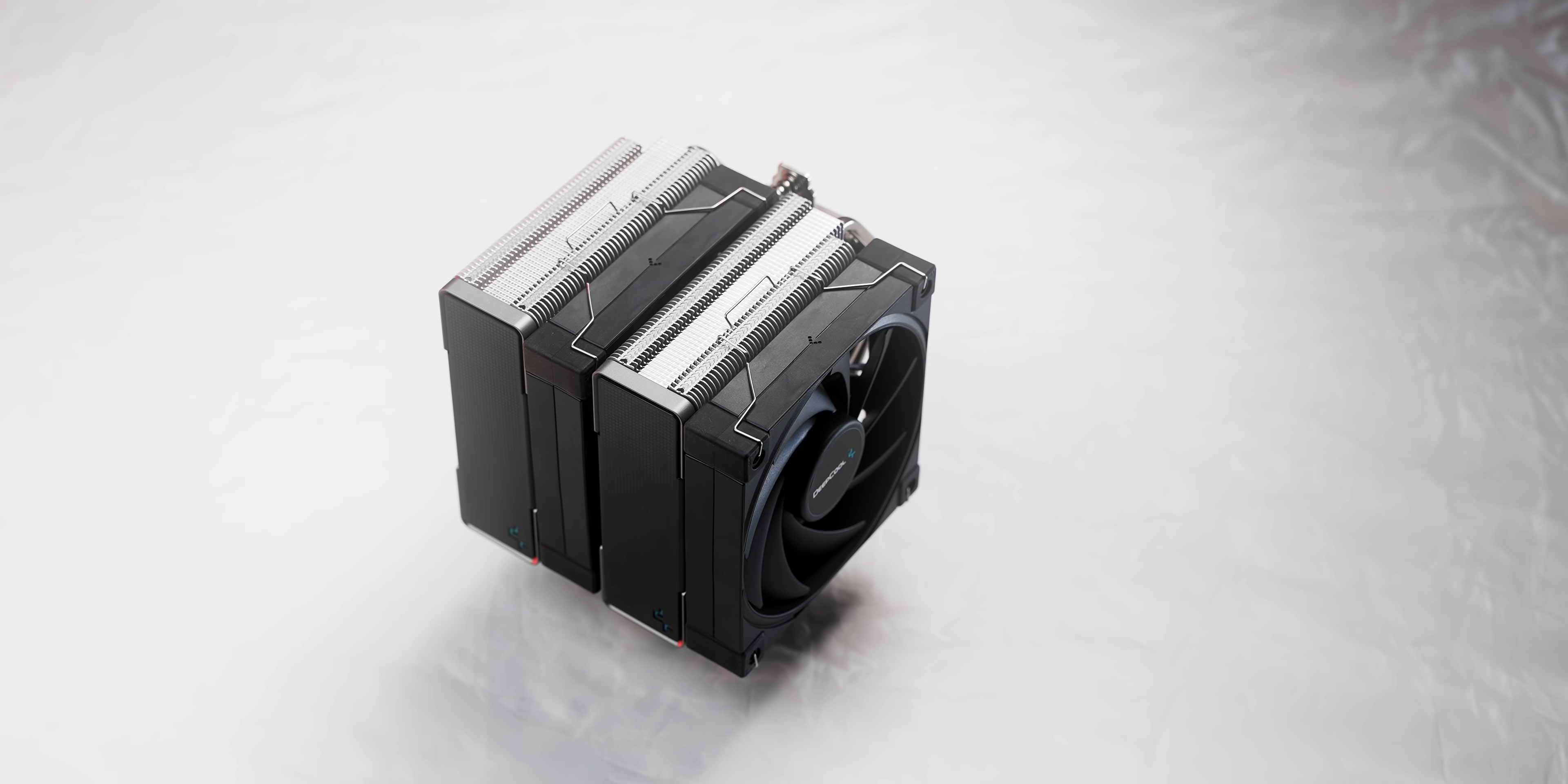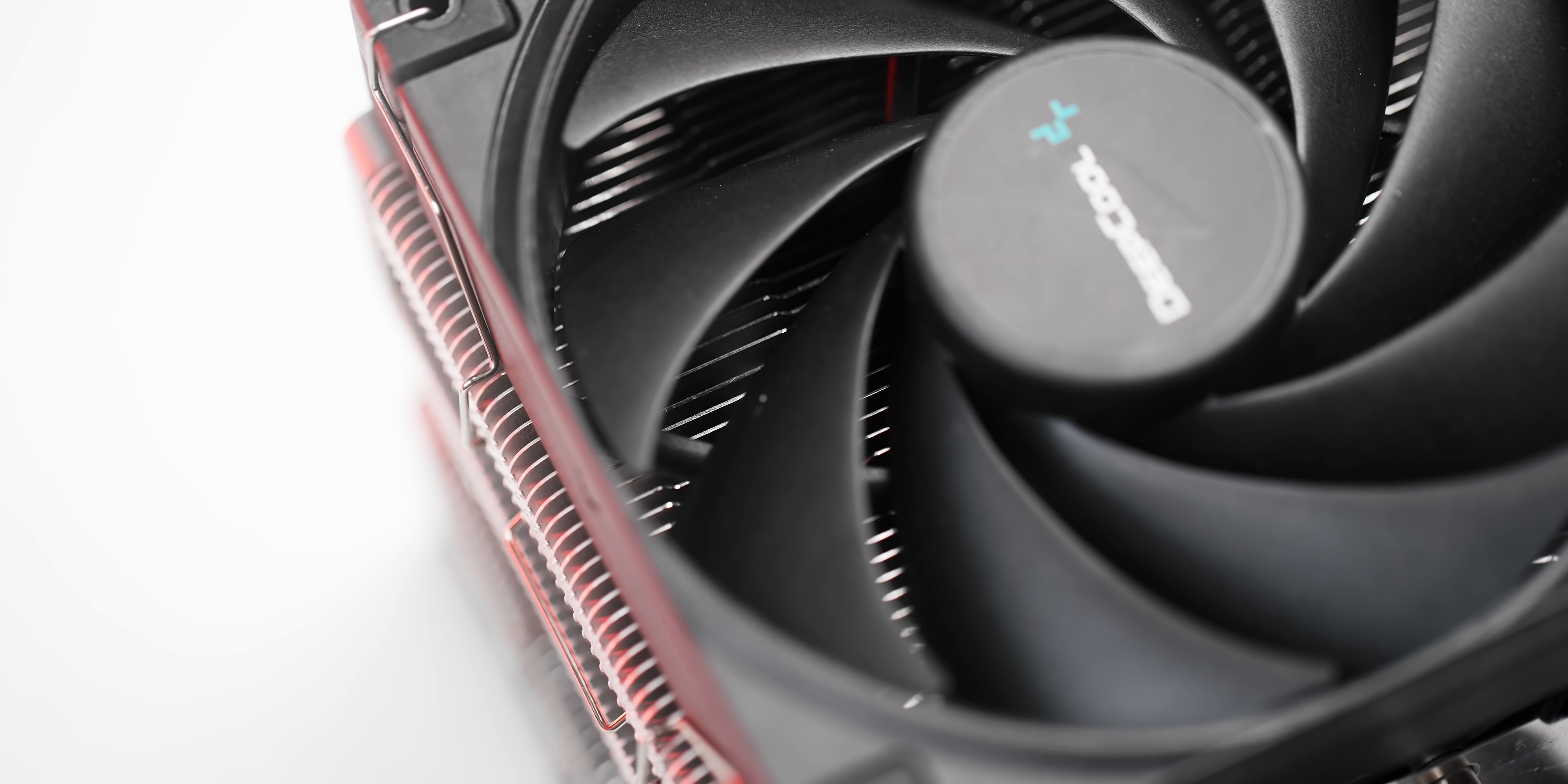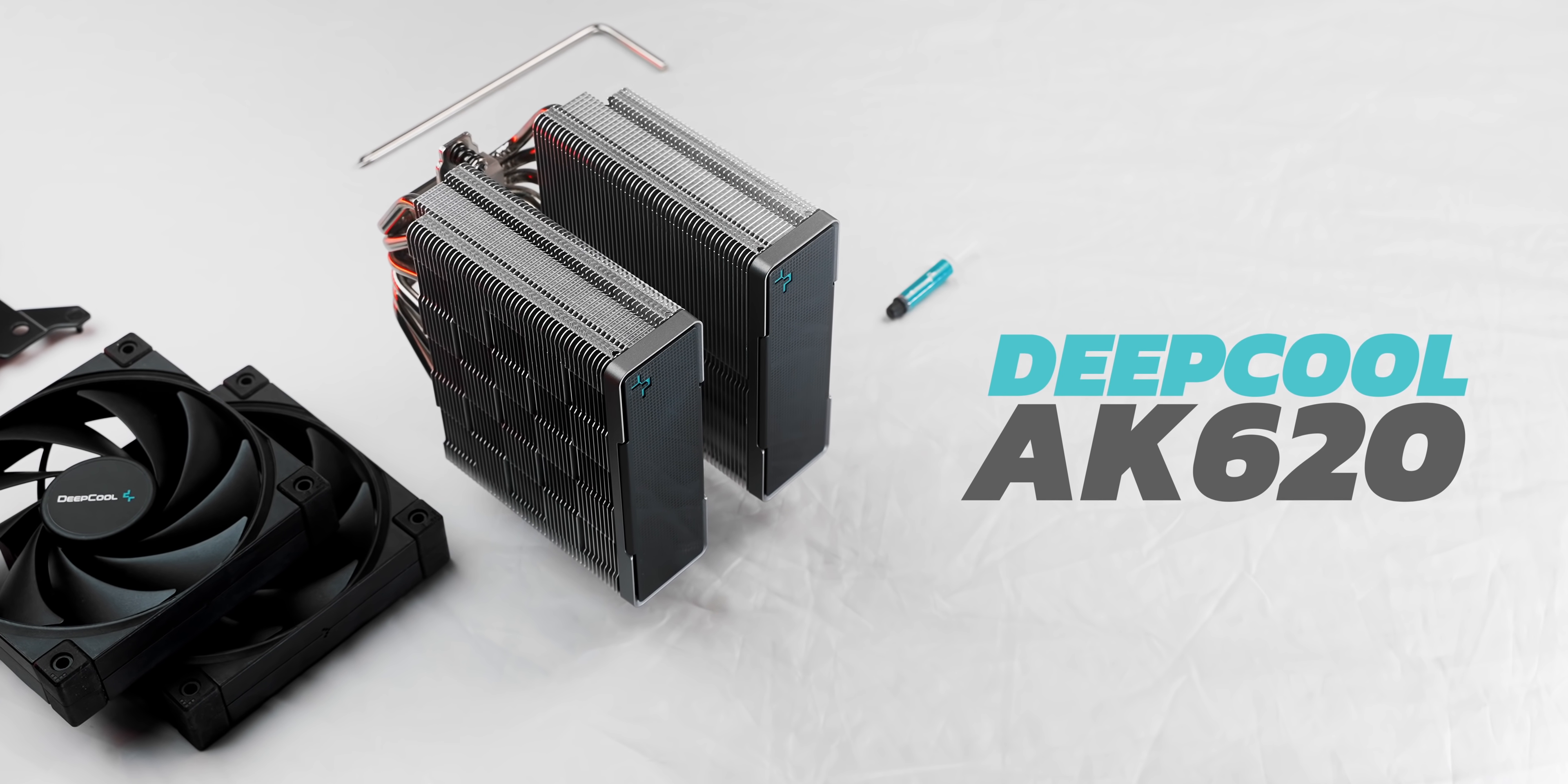The Deepcool AK620 CPU cooler is a dual tower heatsink with six copper heatpipes and an attractive fin array to deliver competitive cooling performance while looking awesome. It's surprisingly quiet at full load, installation is hassle-free, and RAM clearance is flexible if you move the fan. Check out the AK620 down below.